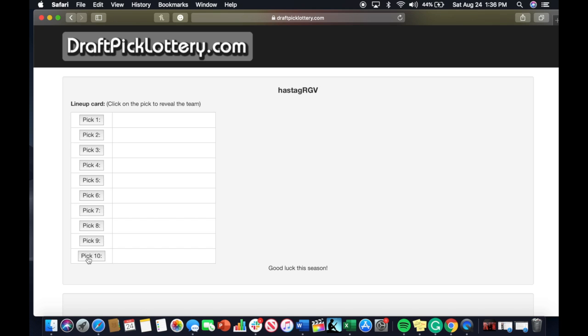With the 10th pick in the 2019 hashtag RGB fantasy football draft, the pick goes to You Know Why I'm Here. That is JC, he had a name change this offseason and finished last in last year's season.